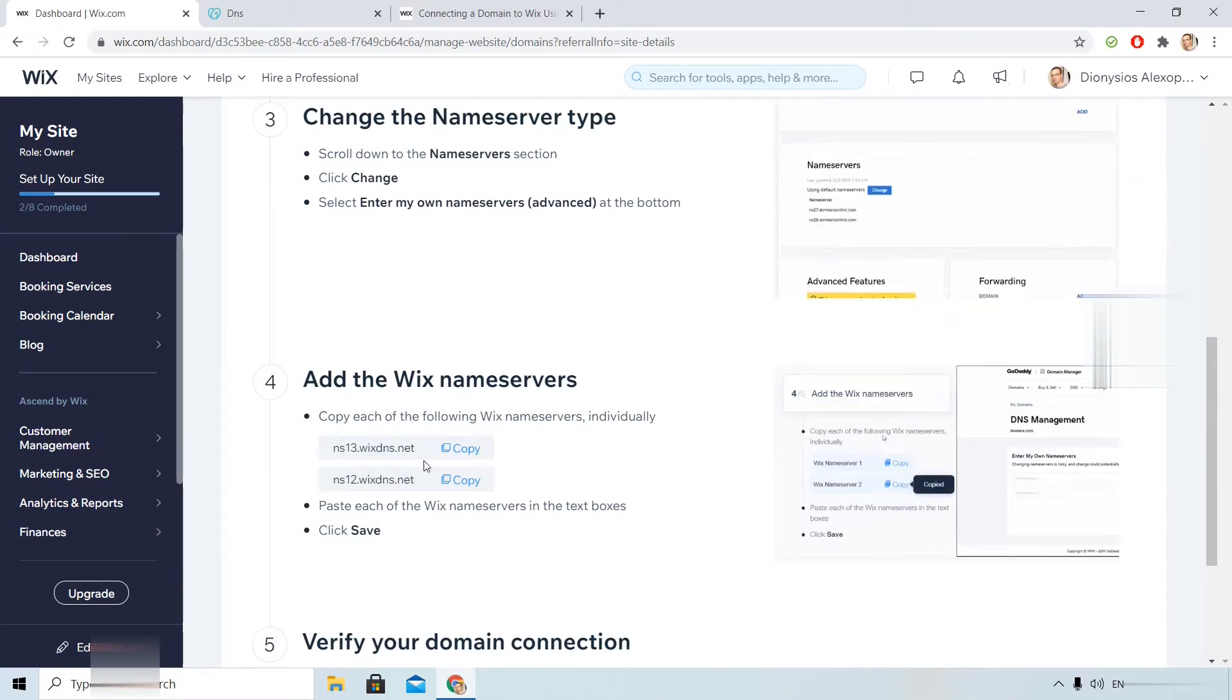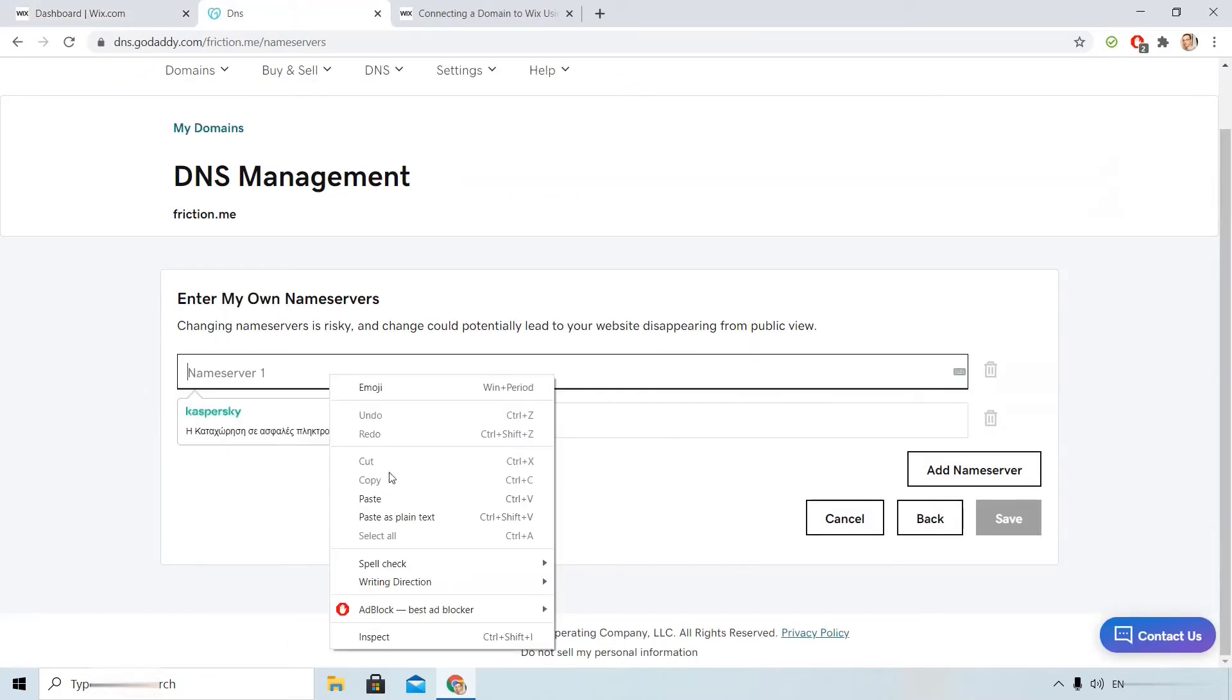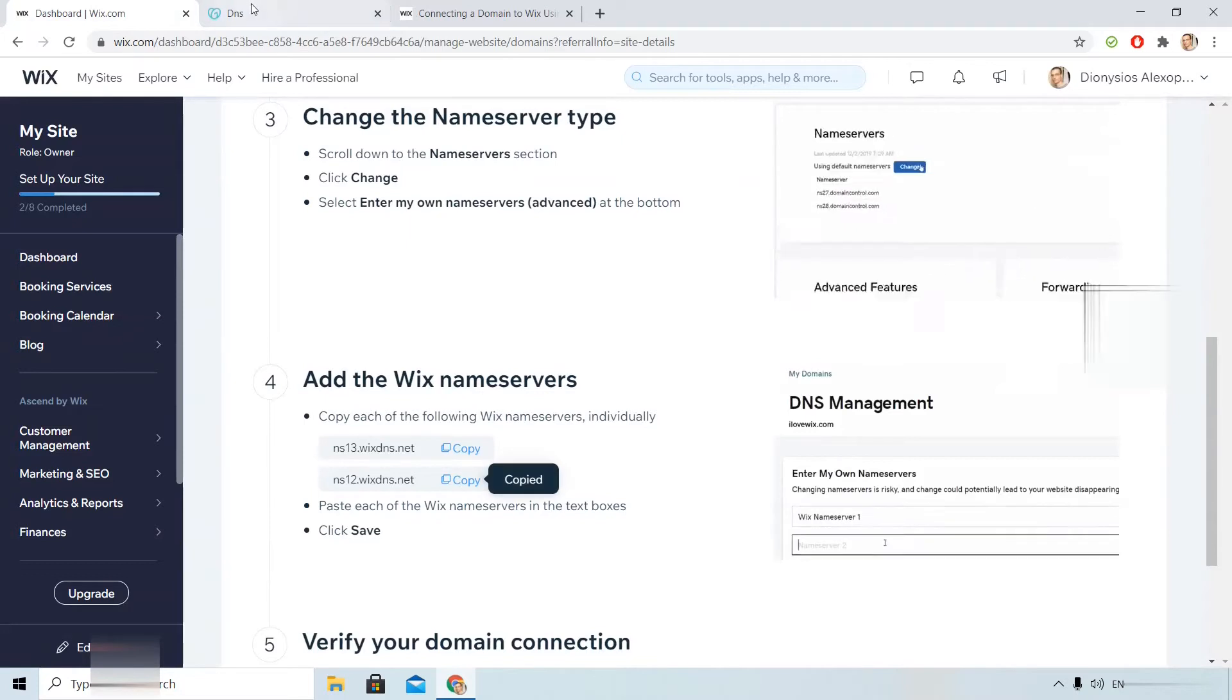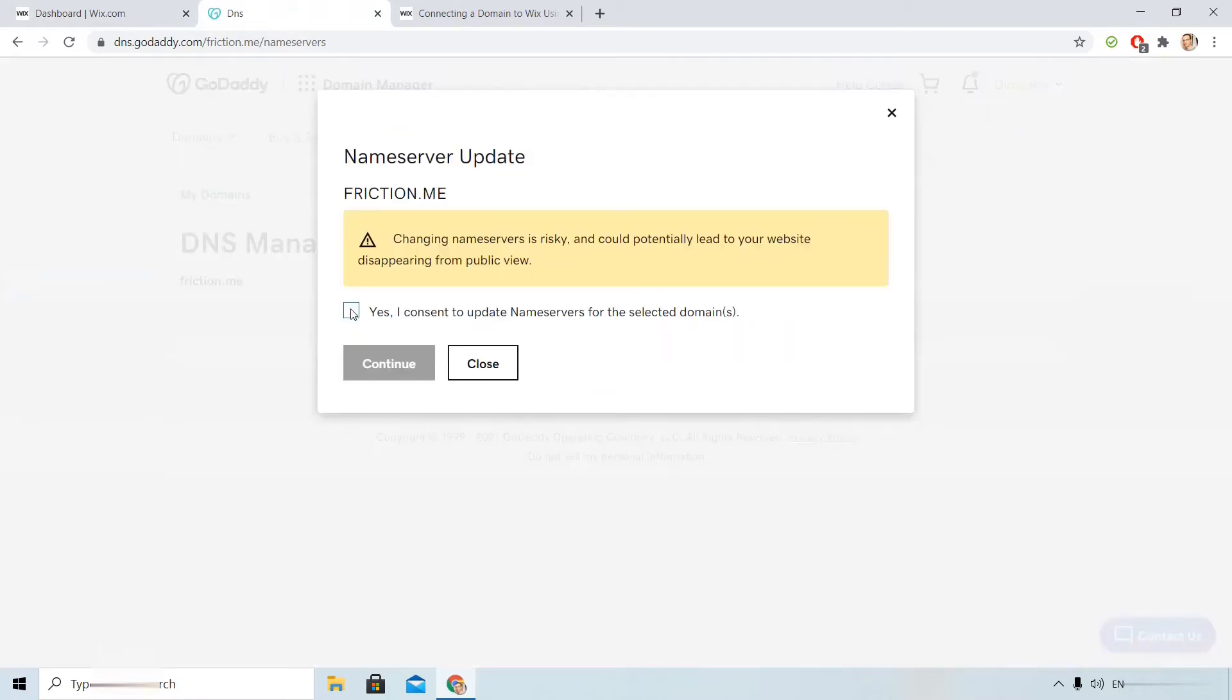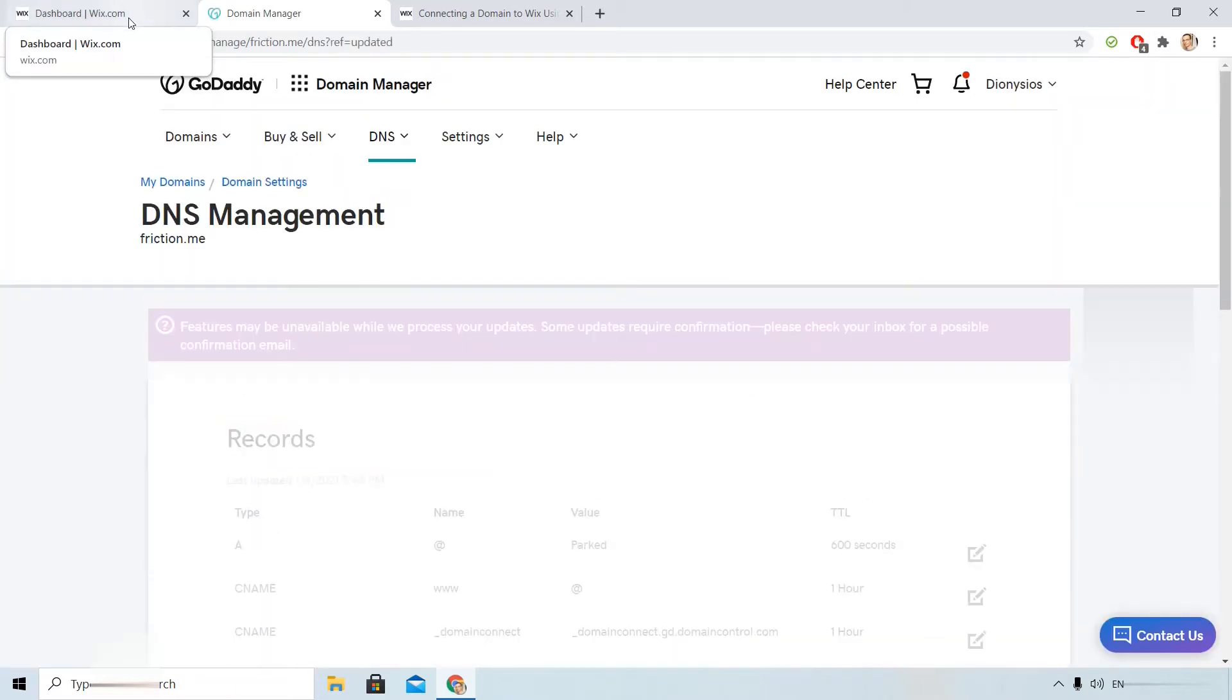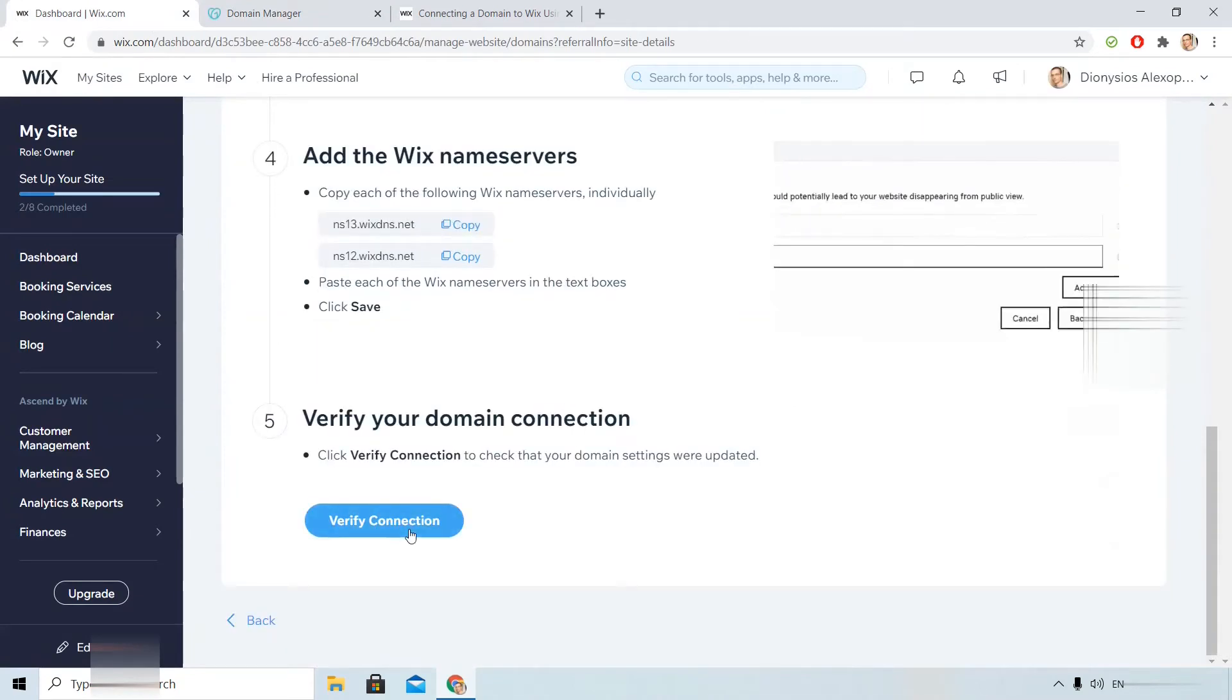Look like that. I copy the first, copy the second and then save. If yes, I consent. The process will not be instant but let's try to verify the connection.